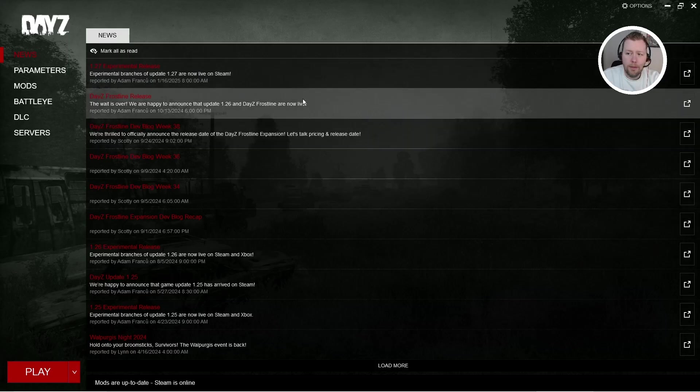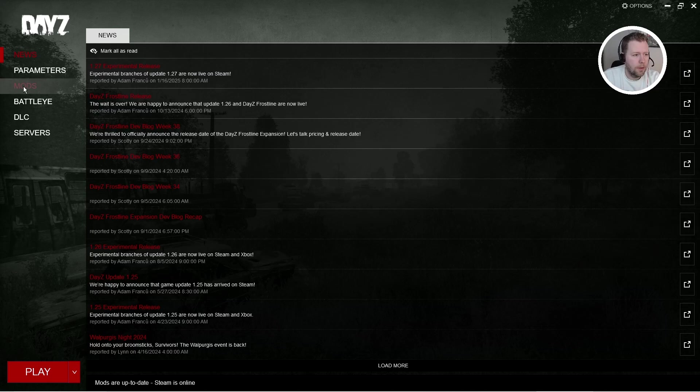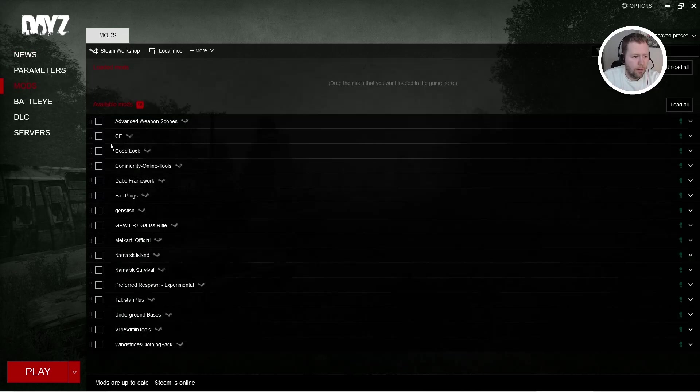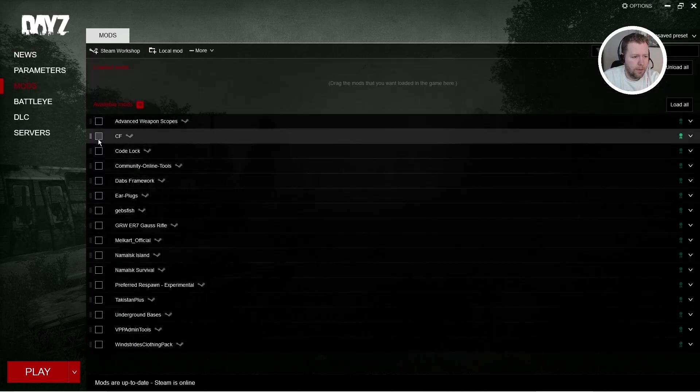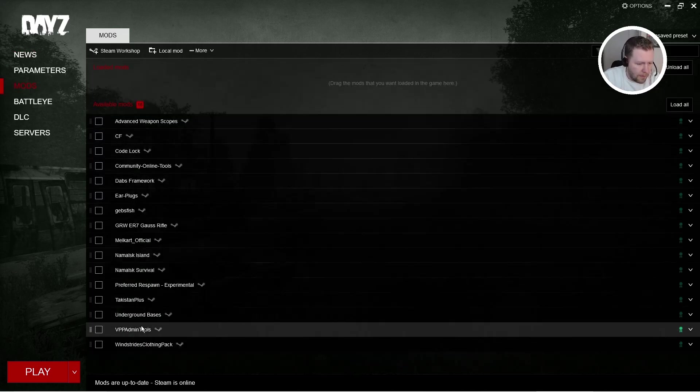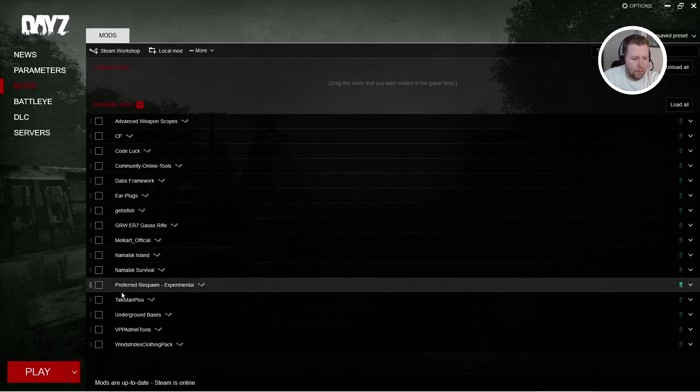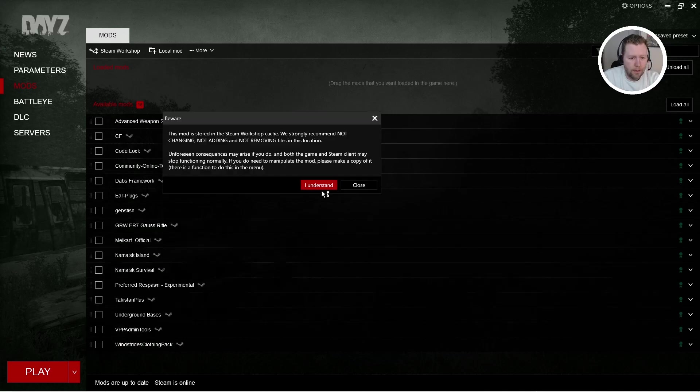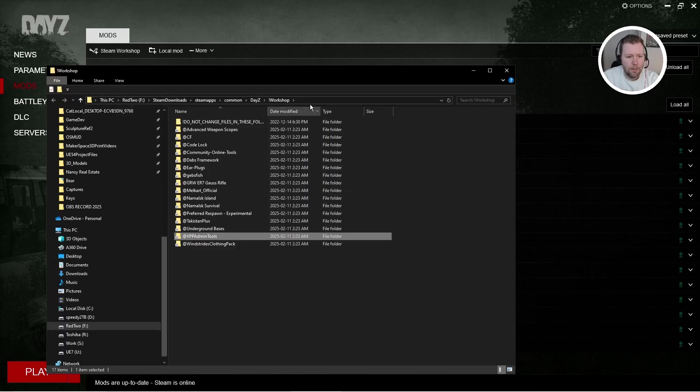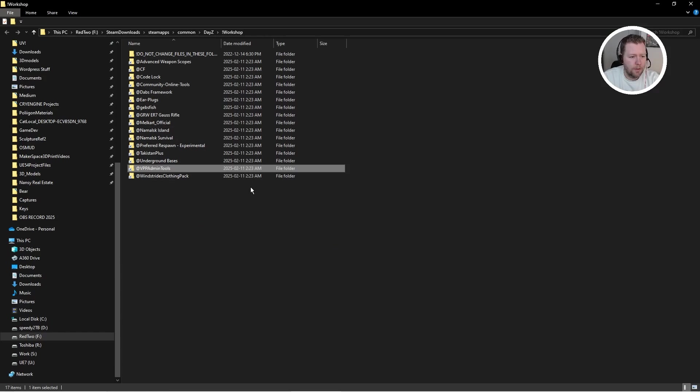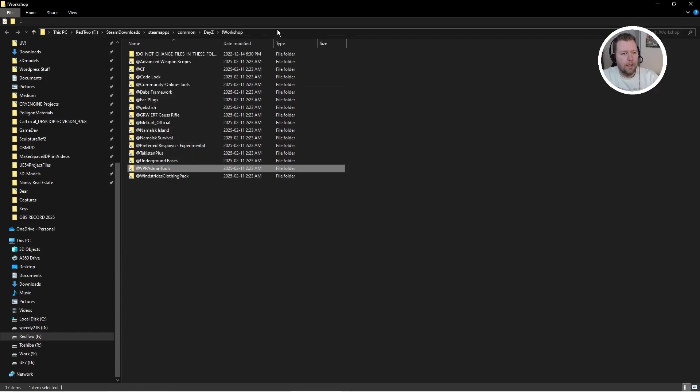Then we launch the DayZ launcher. Come to mods. Find those, for example, CF and VPP admin, either one. Right click and say Open Folder. It's going to give you a warning not to mess with them. That's fine. All we're going to do is copy them and paste them to the server. So here they are. These are on our local machine and next we are going to boot up an FTP manager like FileZilla and copy these in.